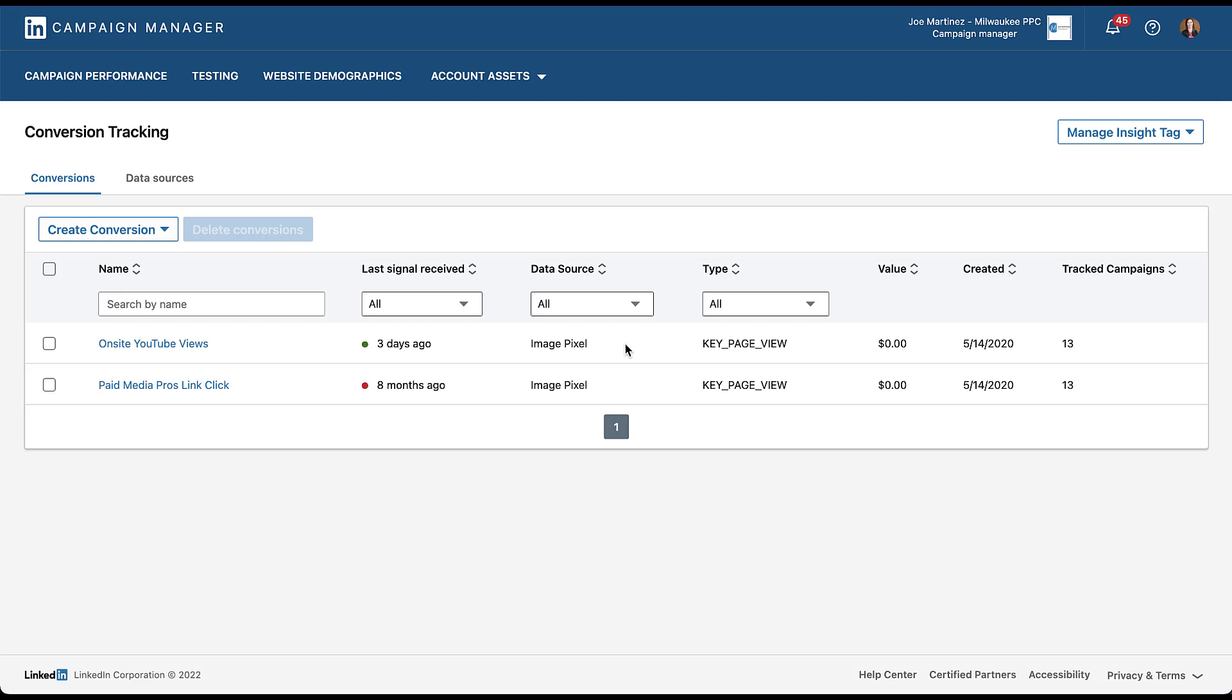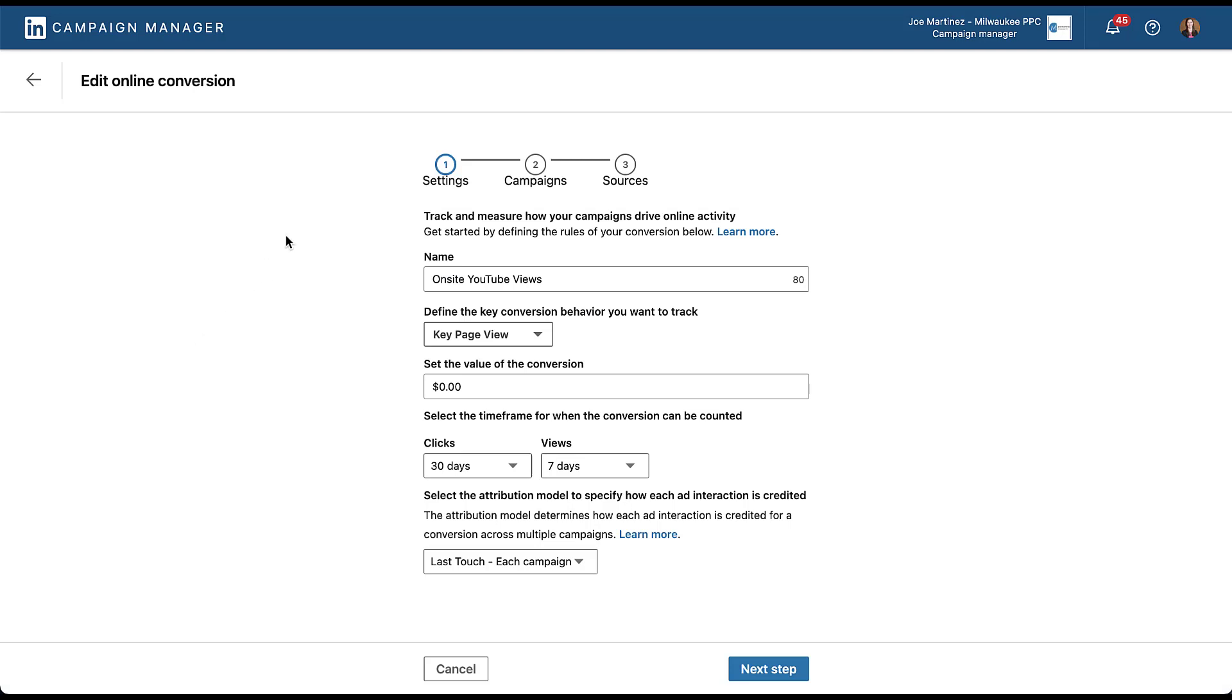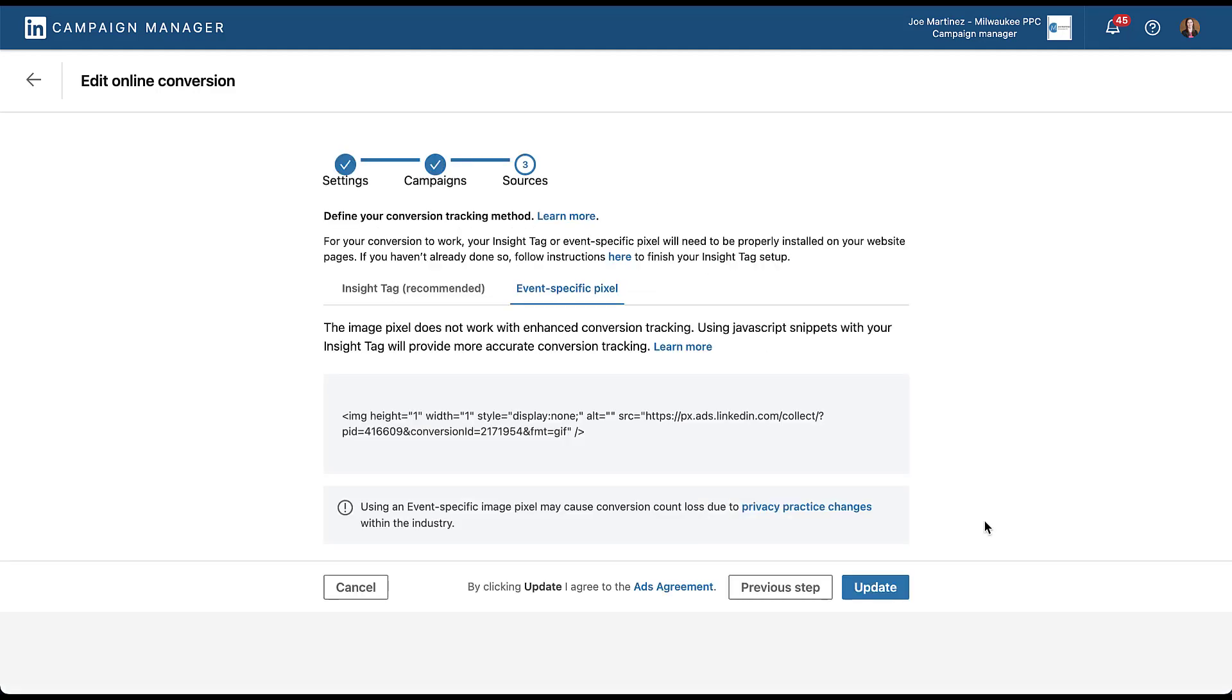The good news is that LinkedIn makes it pretty easy to update these. To update this on-site YouTube views conversion action to the site-wide tag, I'm just going to click on the conversion name. You can see that setting up each conversion requires three steps: settings, the campaigns, and then the sources. I'm going to skip through all the way to sources and leave everything else the same. You can see down here that we have an alert from LinkedIn because we're using an image pixel that it may cause conversion count loss due to privacy practice changes within the industry. Let's make some adjustments.